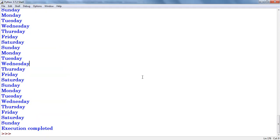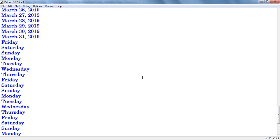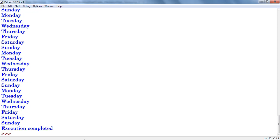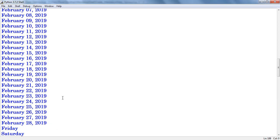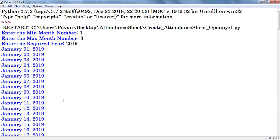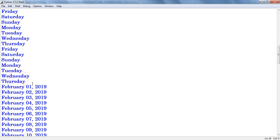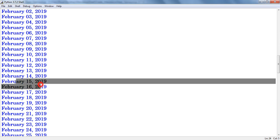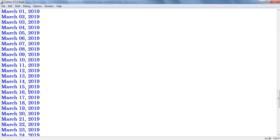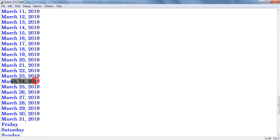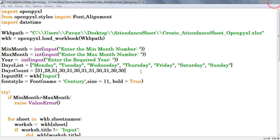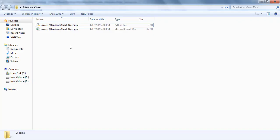Now we can find days and dates data from January 2019 to March 2019, and also at the end the application printed execution completed. Here we can find the data from January to February and March. Now we can find the same data in the Excel workbook also. Open the Excel workbook.